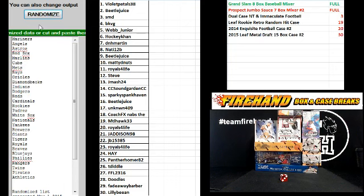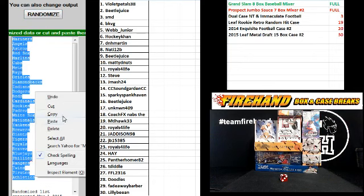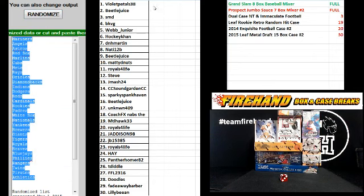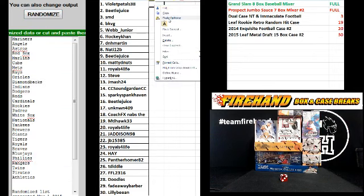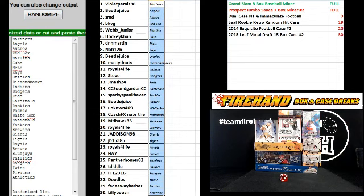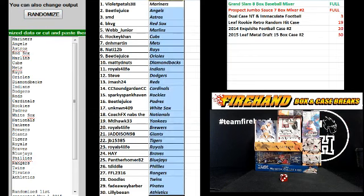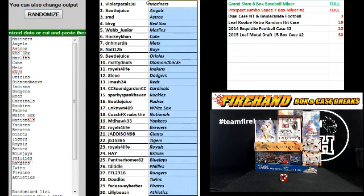6, the Mariners up top, Athletics on the bottom. All right, here we go.